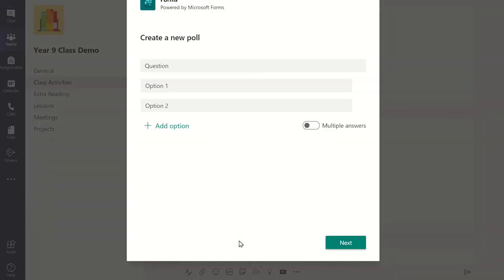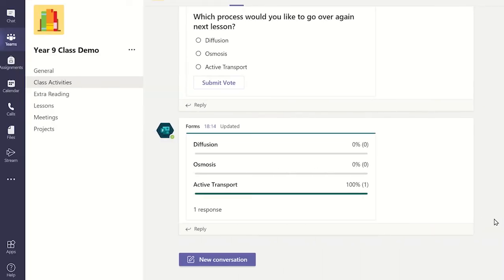However, there is a faster way to create a new quick poll. Again, click new conversation and type @forms.